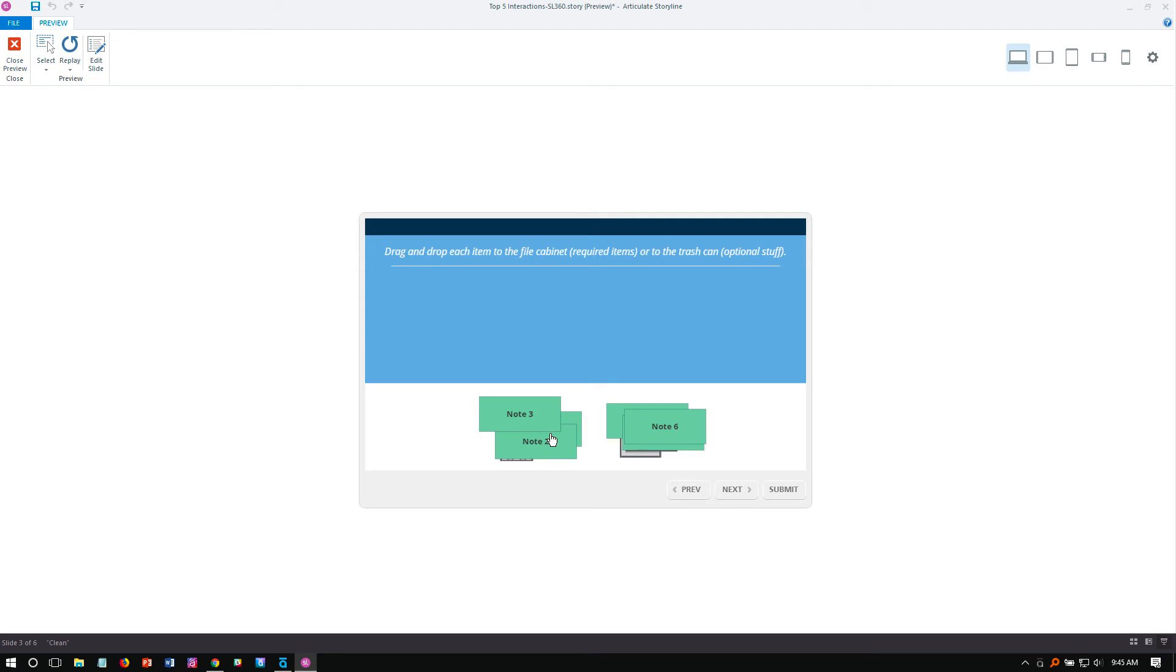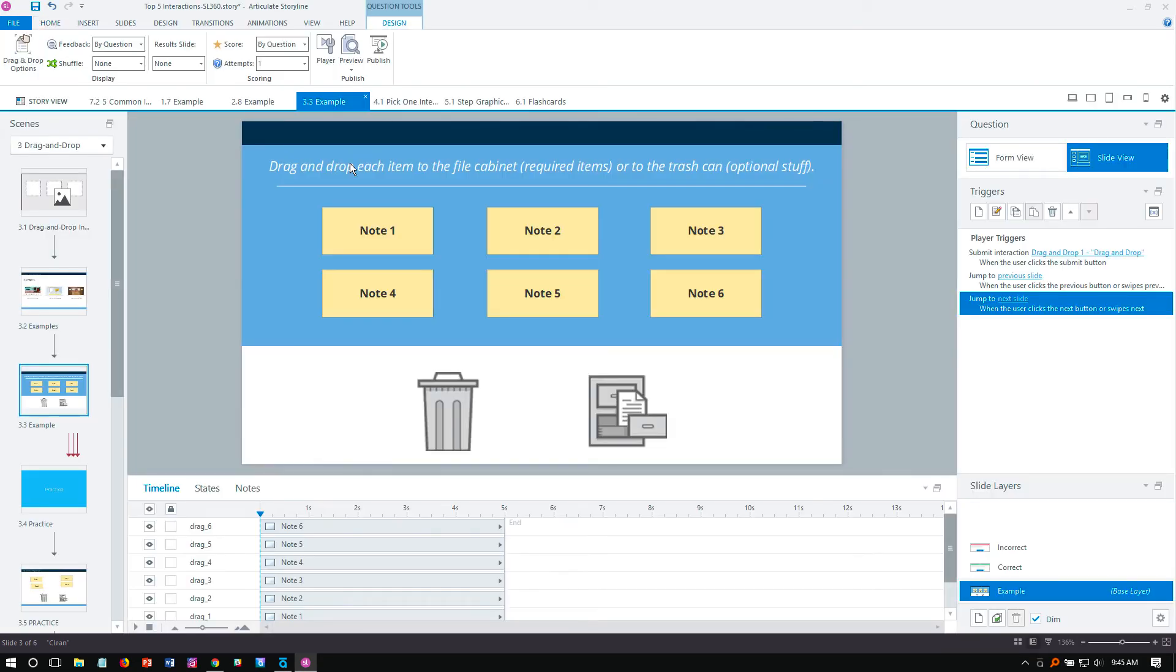So just a way to kind of lead the learner to a better choice. I'm still not scoring it. I haven't submitted the interaction yet, but I am providing them some visual feedback indicating that what you're doing, you're on the right track or you're not on the right track, and you may want to think about that again.